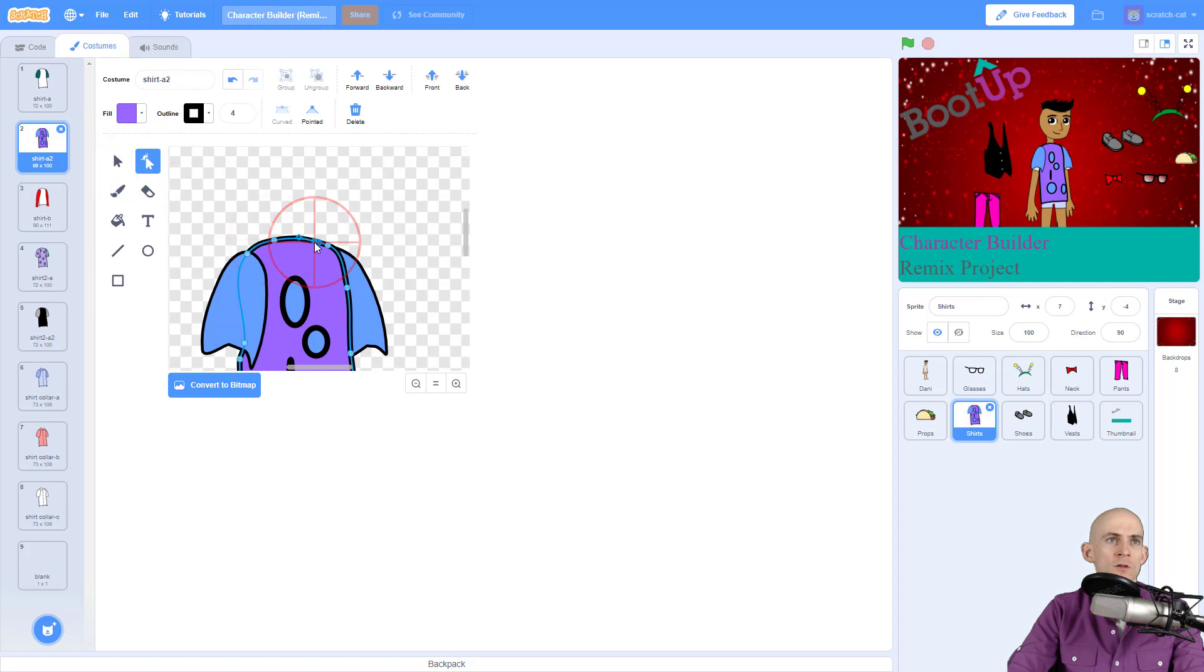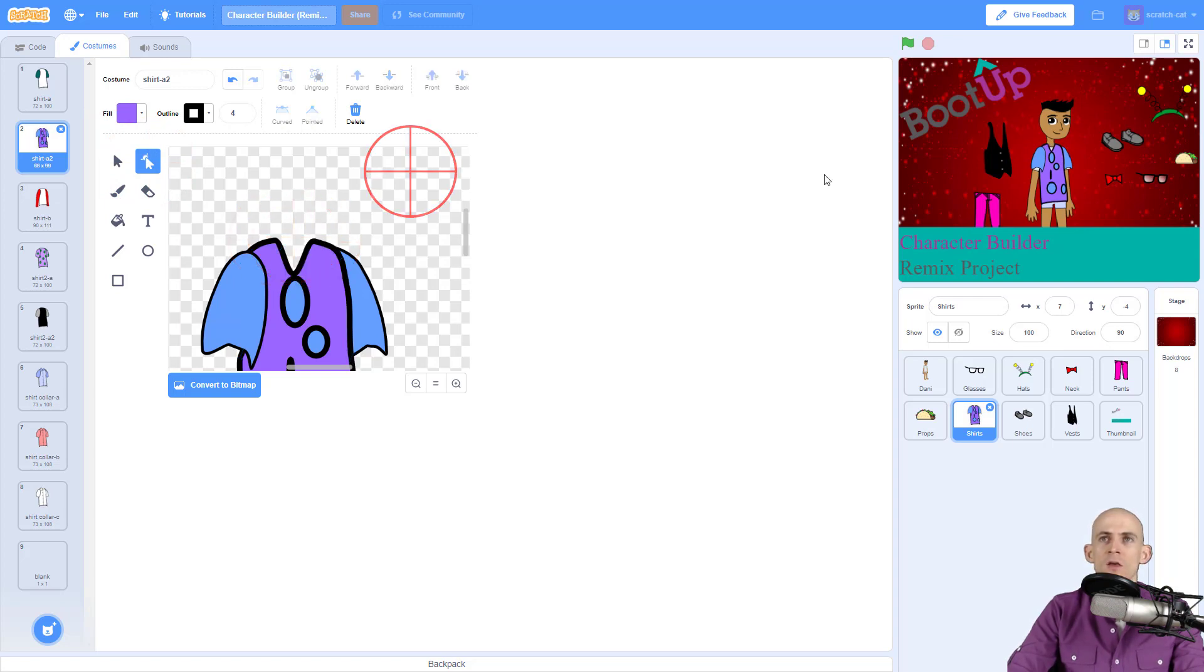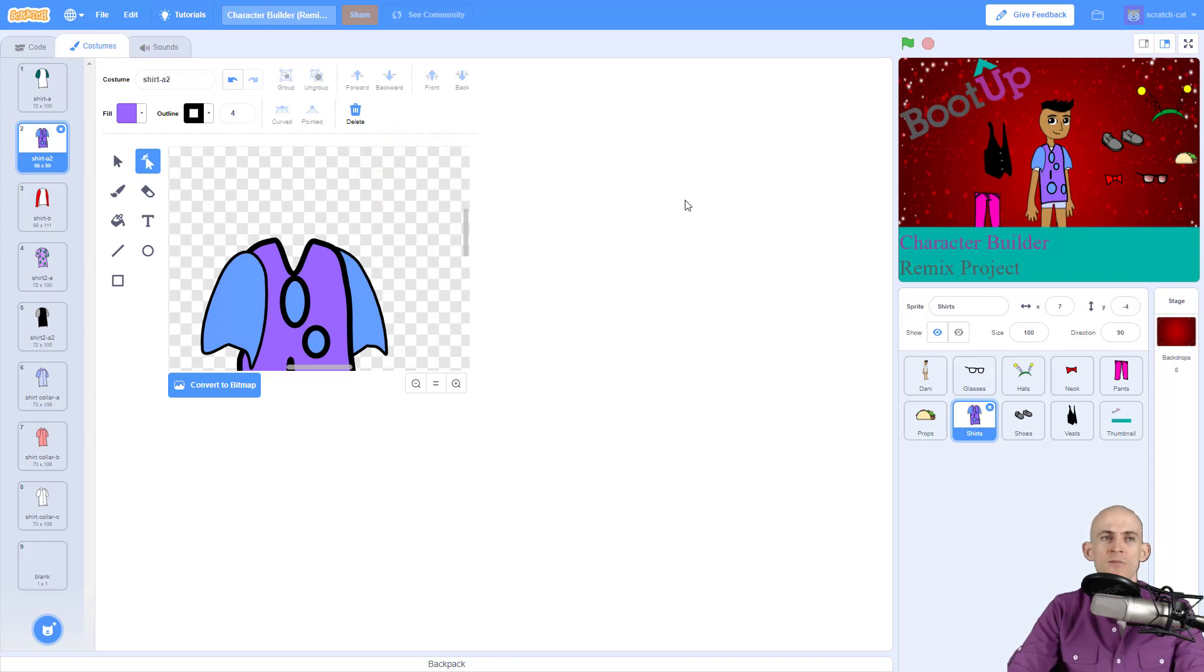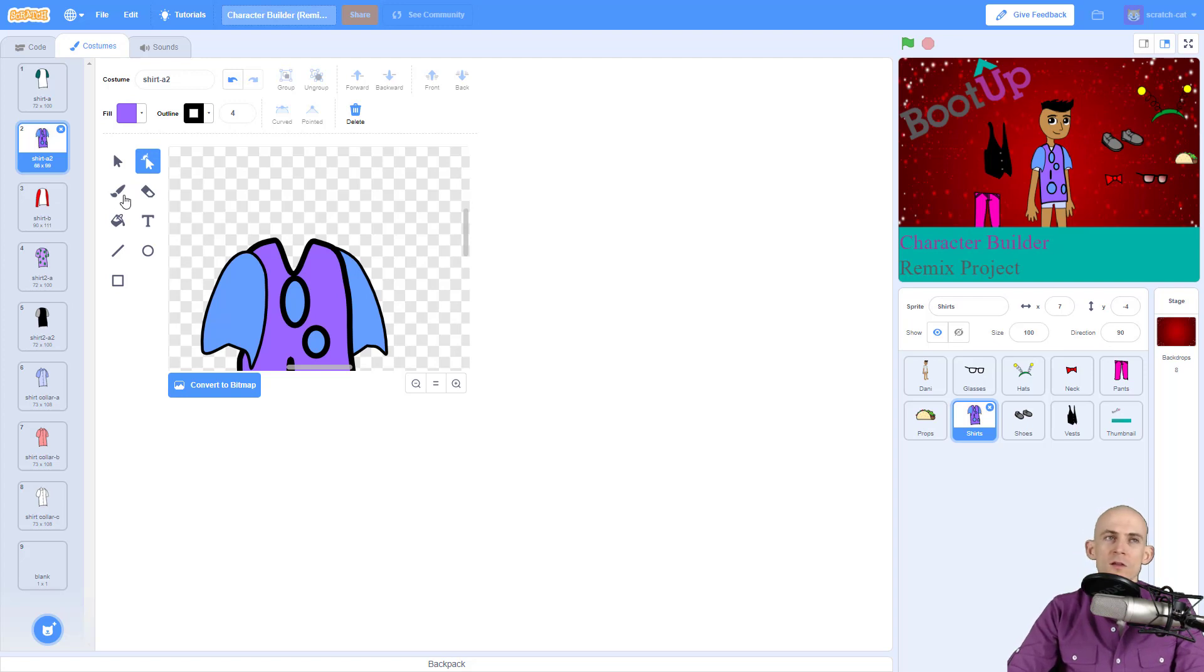So you click on them and it adds them, and then you can drag it down like this. So now Danny has like a v-neck with a little like u-shaped sleeves. So experiment with these different tools that are on here.